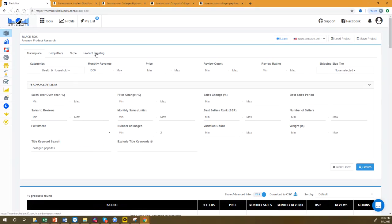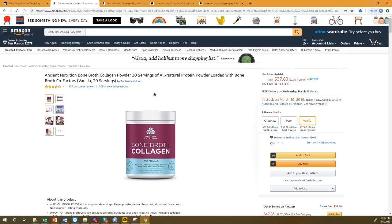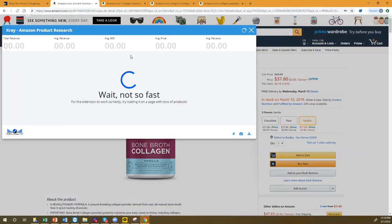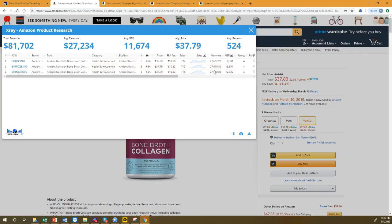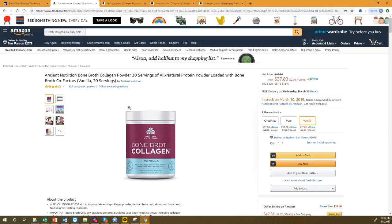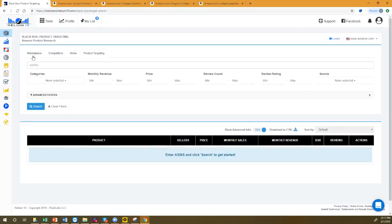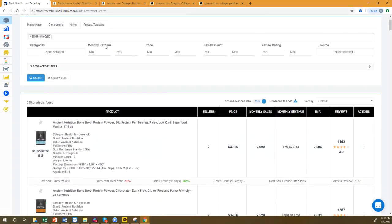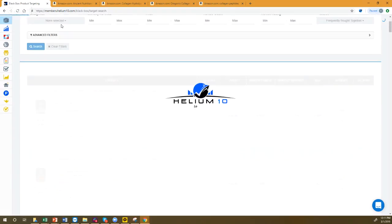Now let's talk about the Product Targeting tool within Helium 10. Let's say this competitor is selling about $25,000 per month. Your product is almost exactly the same — bone broth collagen, vanilla flavor, priced around $38. I'm going to show you 'Frequently Bought Together' for this ASIN. Amazon shows which products people most often purchase together in one session.